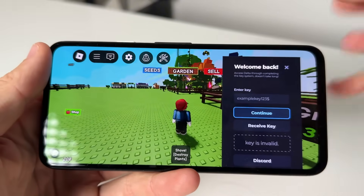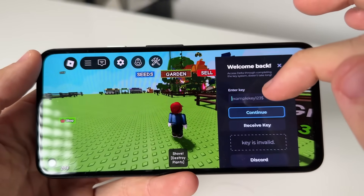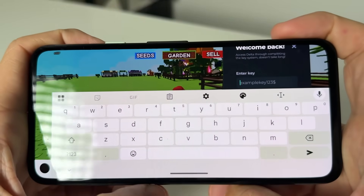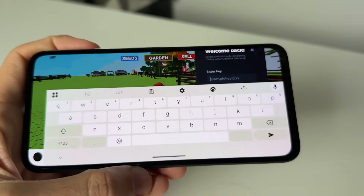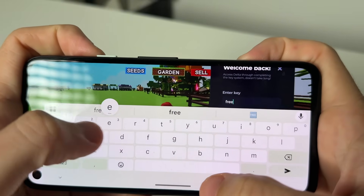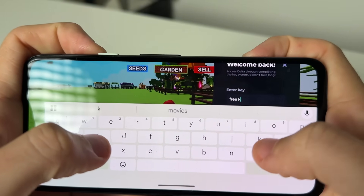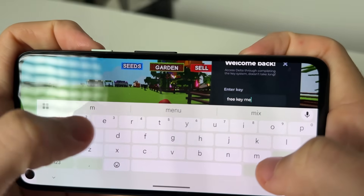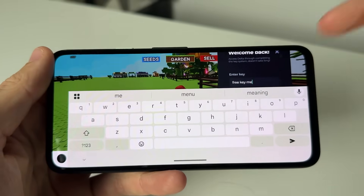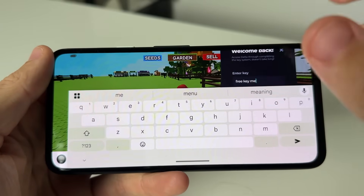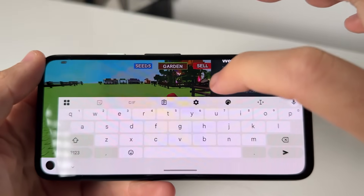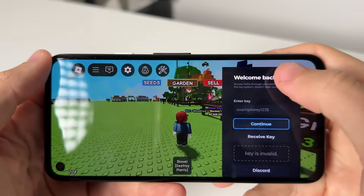Delta Executor will need a key in order to do this. I will be giving away hundreds of free keys in the comment section. All you need to do is type below 'free key me' in the comment section, and I will go ahead and send you a free Delta Executor key that you paste in, and then you should be all good.